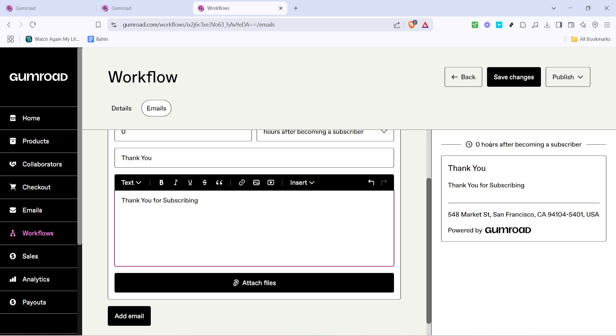And there you have it. You've successfully set up an email automation workflow on Gumroad. Whether you're welcoming new subscribers or planning future engagement strategies, this setup will be an invaluable tool in your digital marketing arsenal. Thank you for watching and be sure to subscribe for more helpful tutorials like this one.